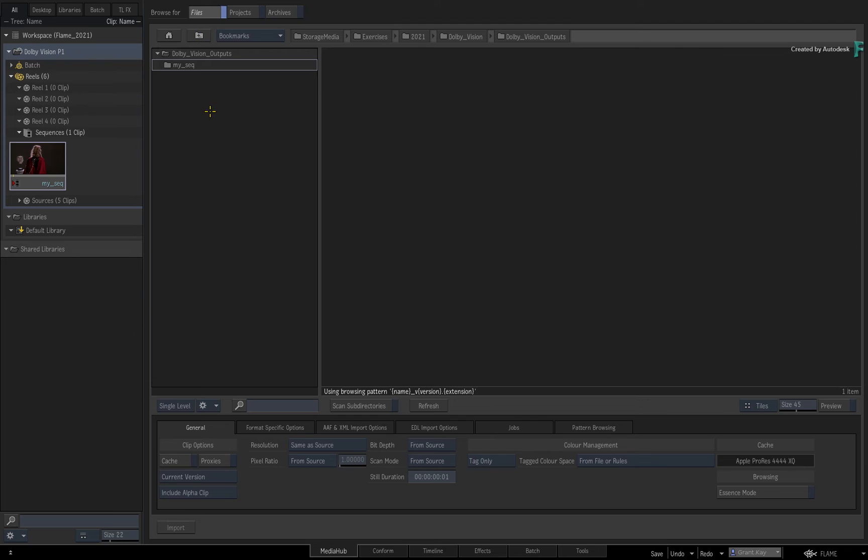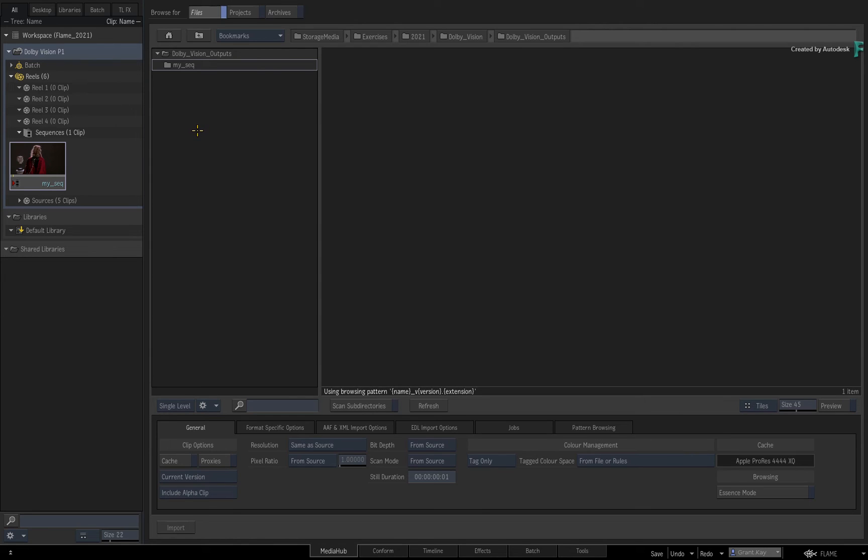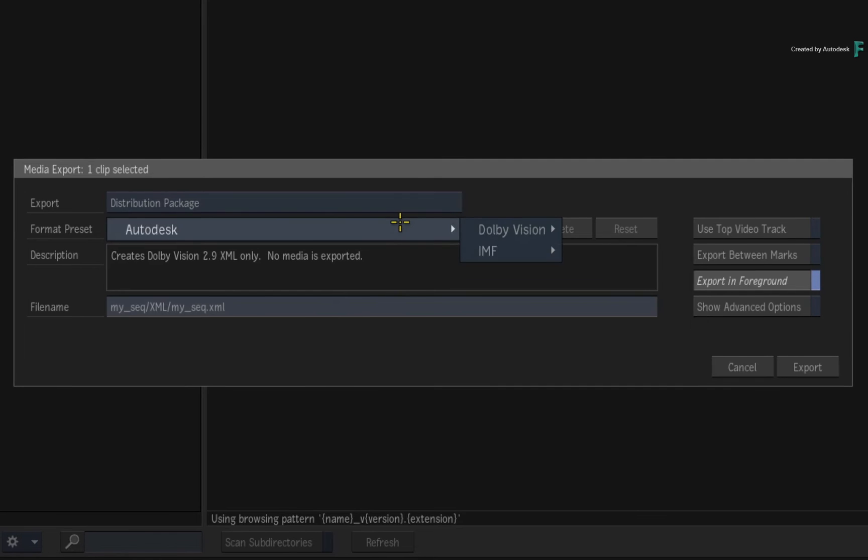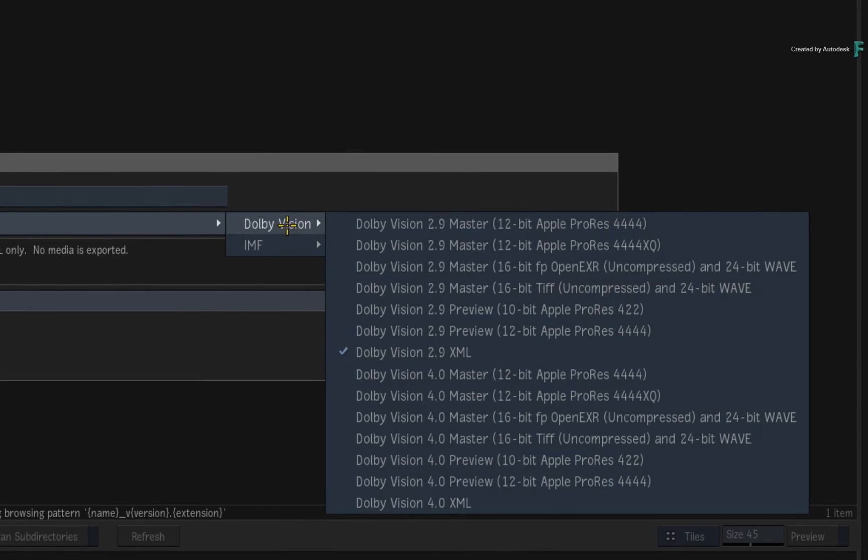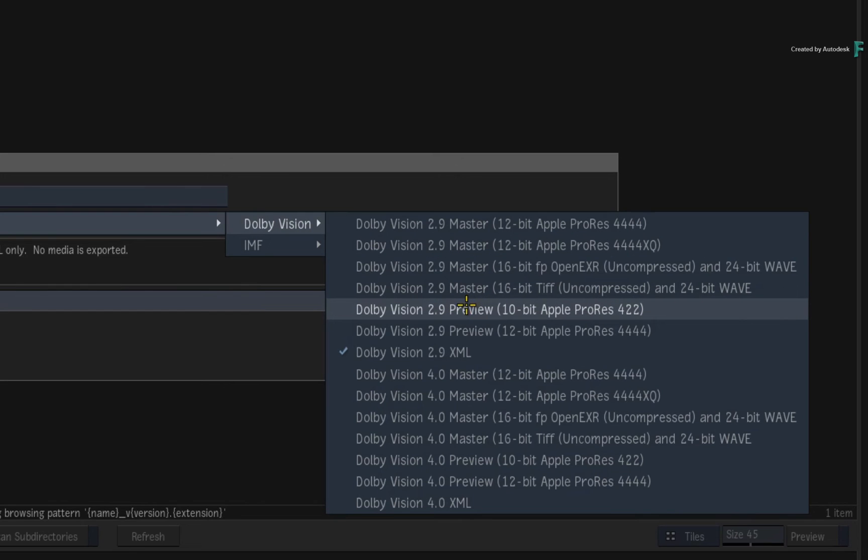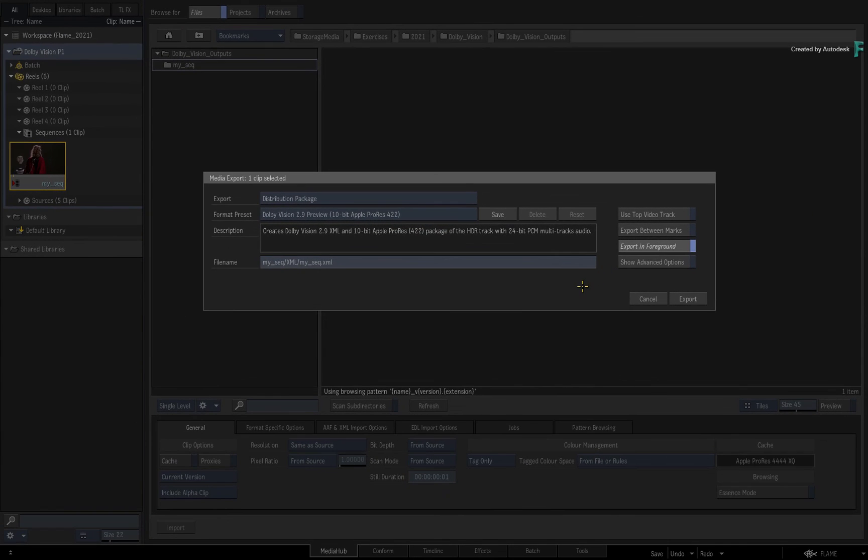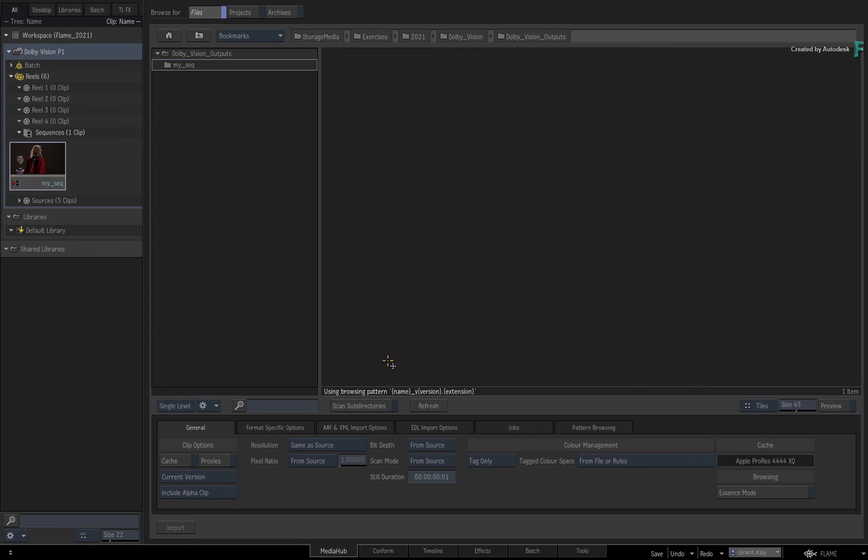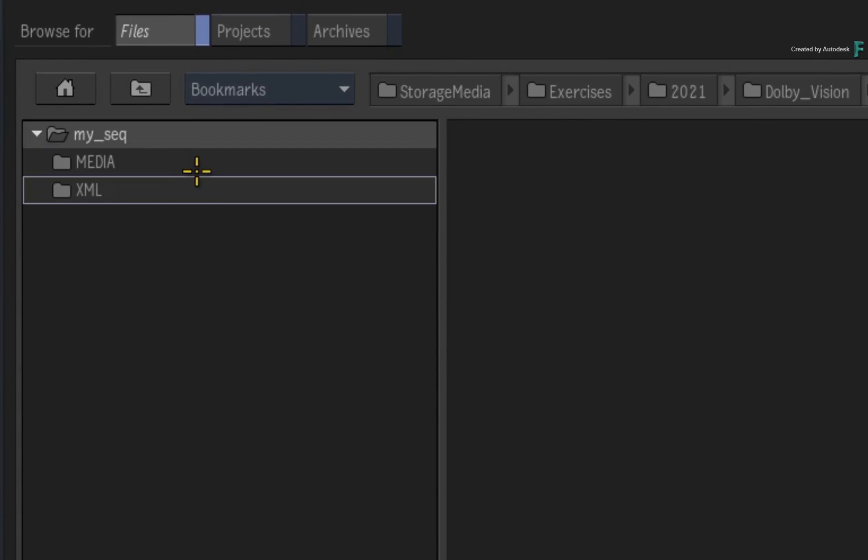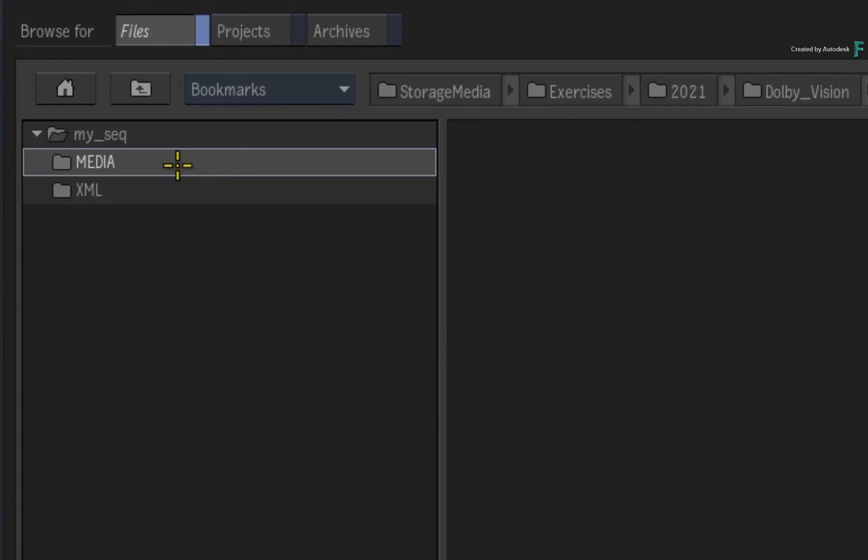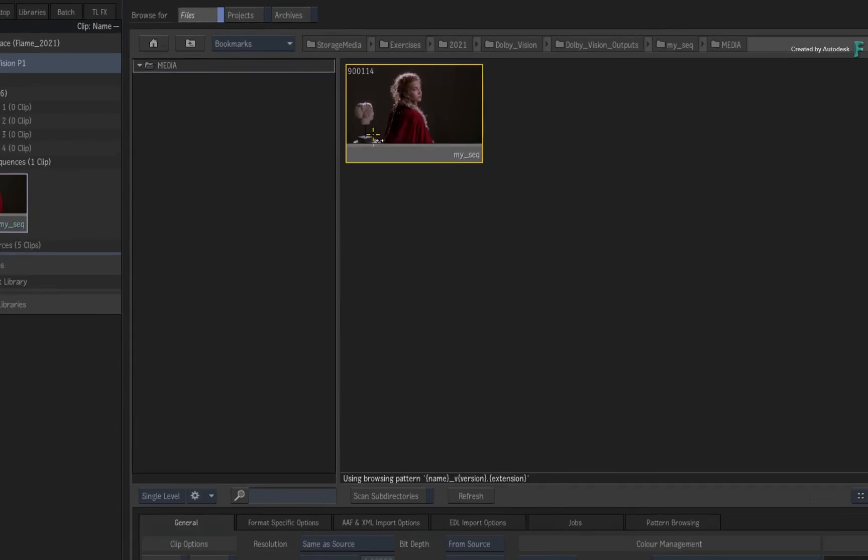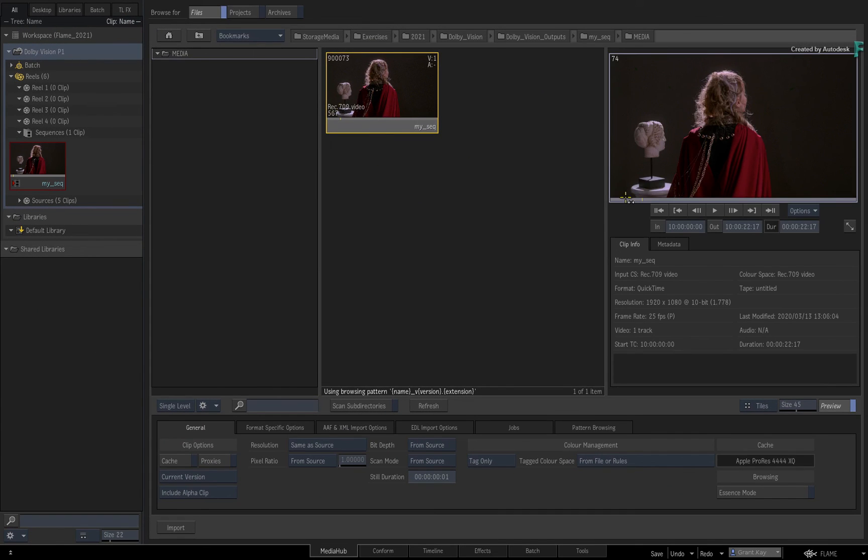Before I conclude this video, there may also be a requirement for review and approval. You can export a baked version of a target display that will not require Dolby Vision encoding for viewing purposes. To create the output, you repeat the same export procedure as before. However this time, under the Dolby Vision presets, you can choose a Dolby Vision Preview Master preset and this will bake the Dolby Vision ICMU processing into the image. After exporting, this produces the Dolby Vision Metadata XML as well as a watchable movie file that could be sent for client review and approval.